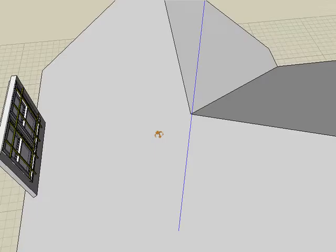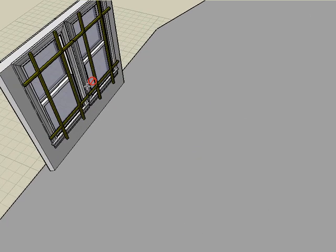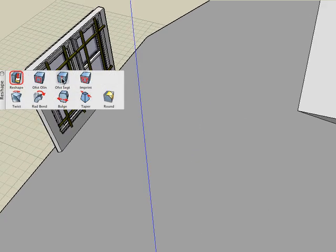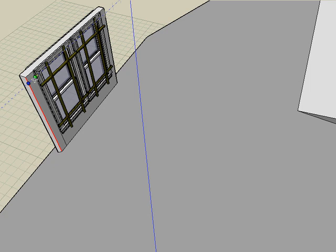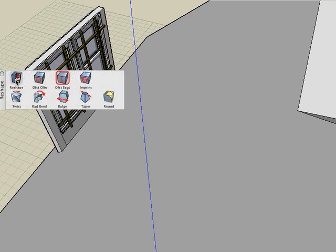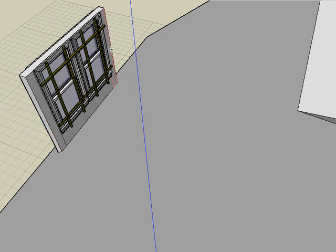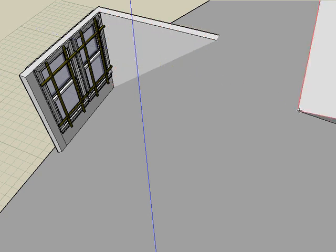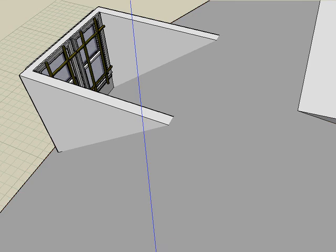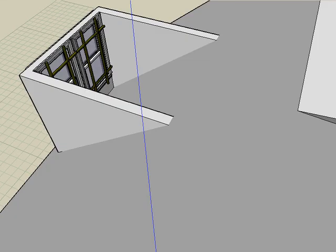Now I need to create the walls extending back into the roof so I'll use the Offset Segment tool and offset a segment on the left over 6 inches and offset this segment over 6 inches. Then using the Reshape tool I can select that new reshaped face and reshape that into the roof. Now notice I'm snapping to the point of the roof so that it goes all the way through and you can see in wireframe that it's extending through that solid roof.